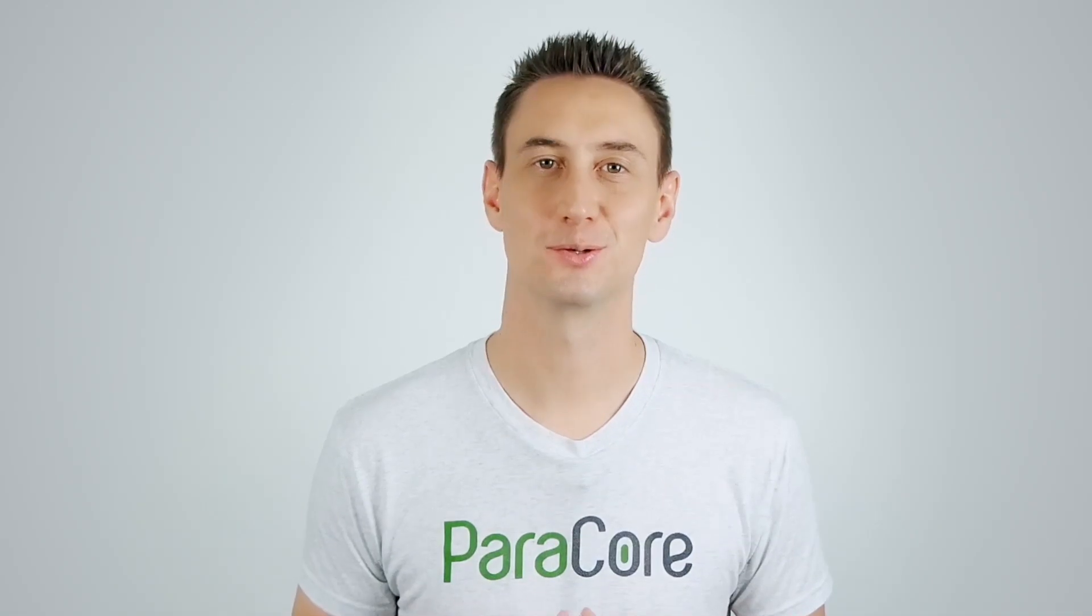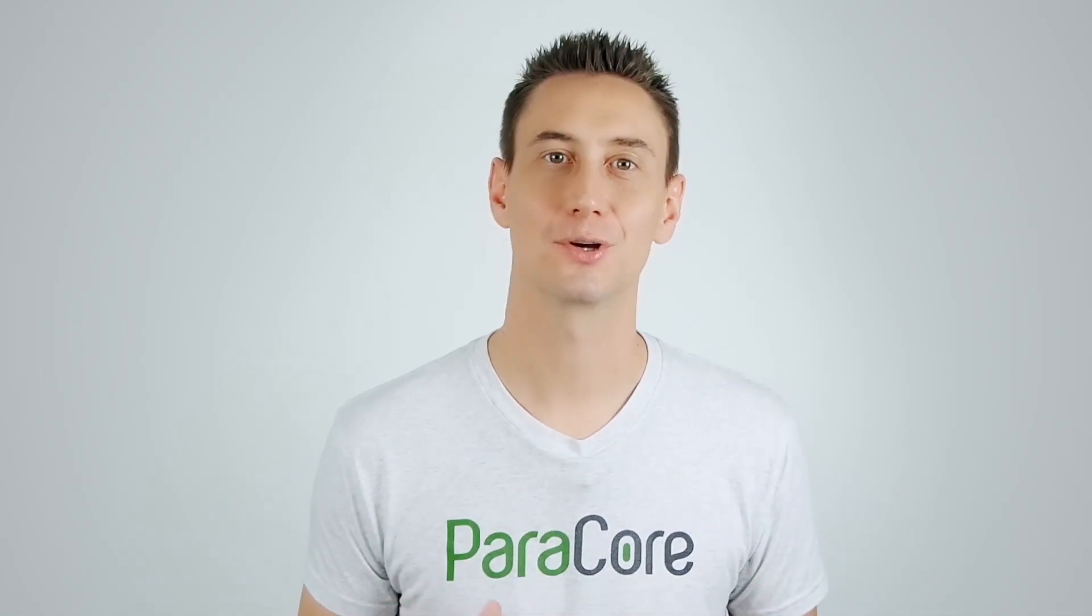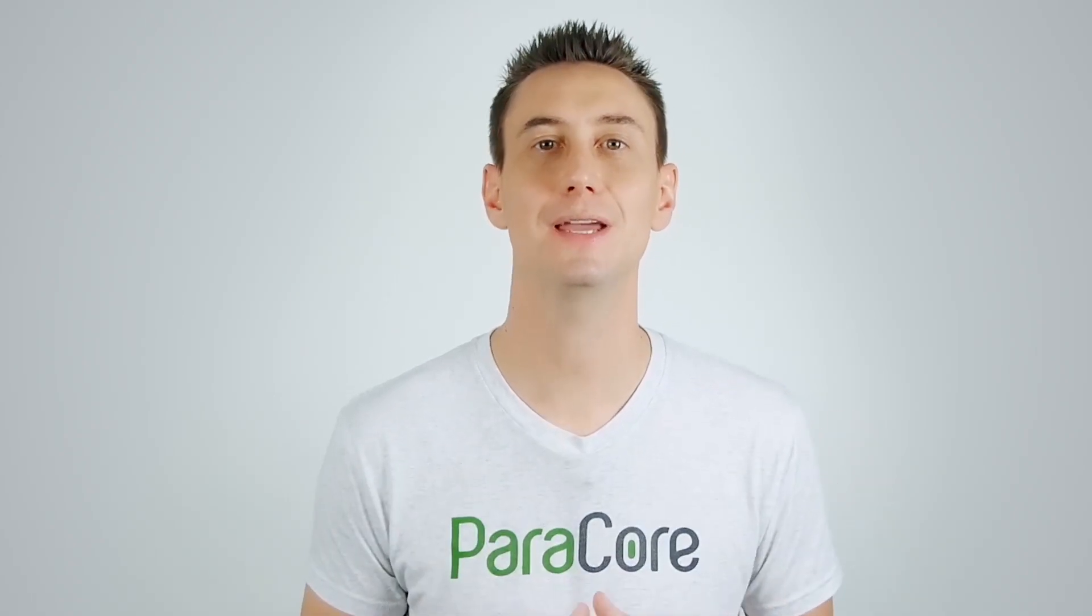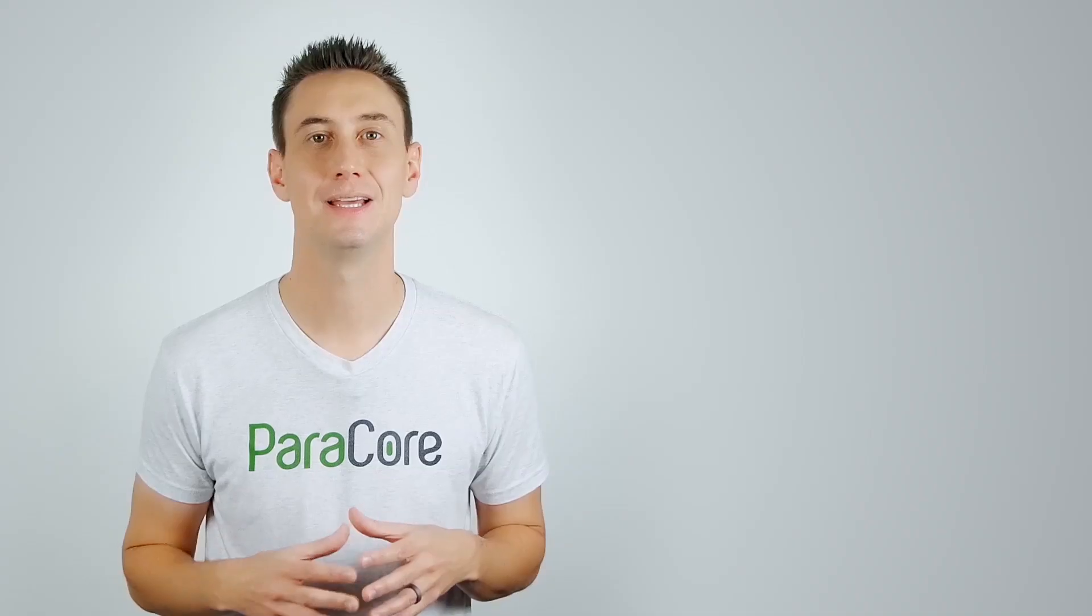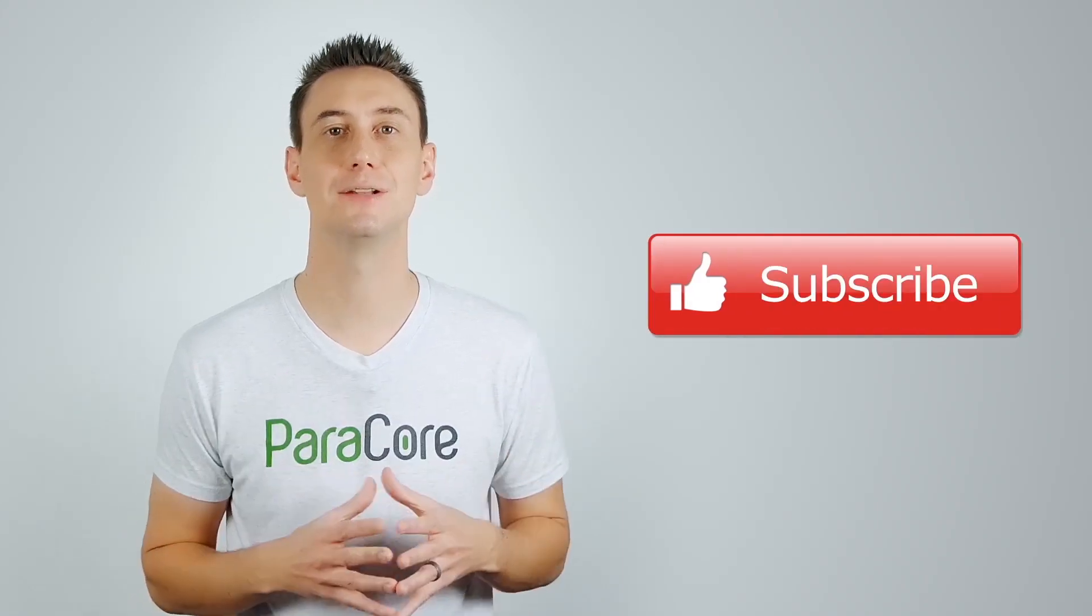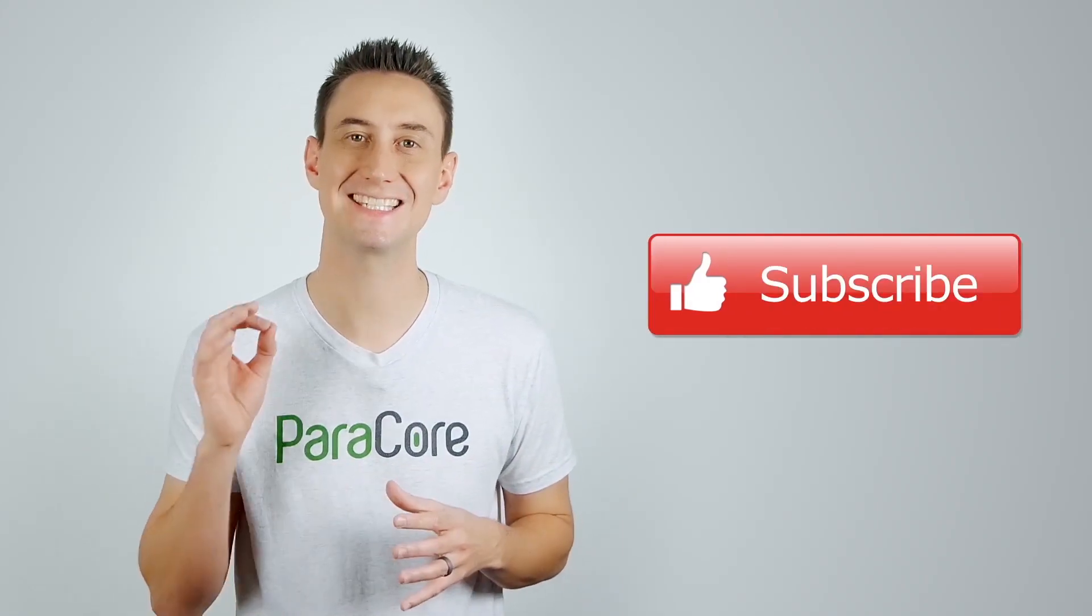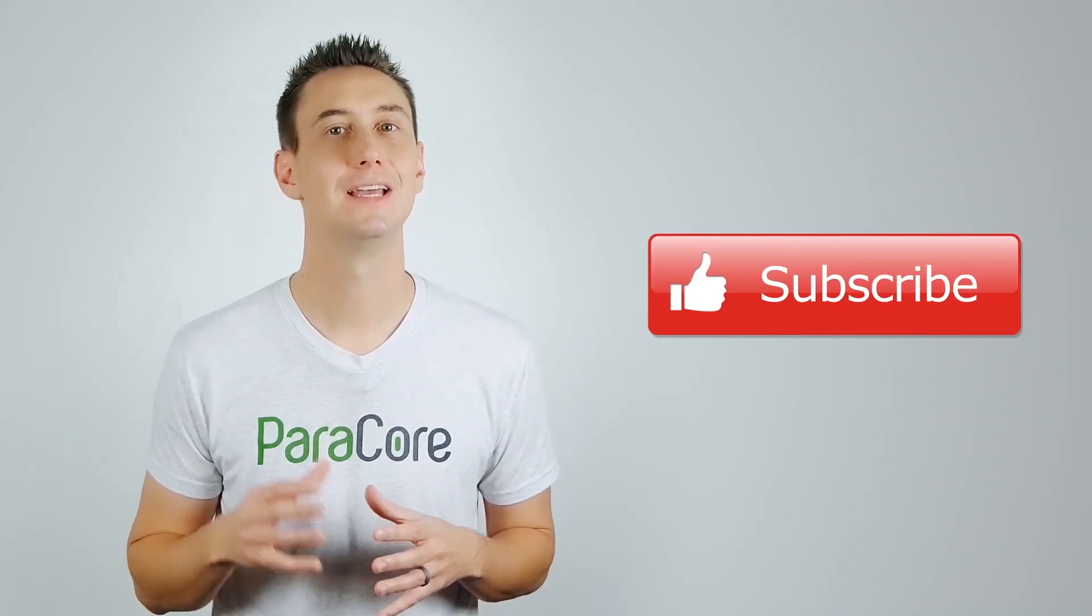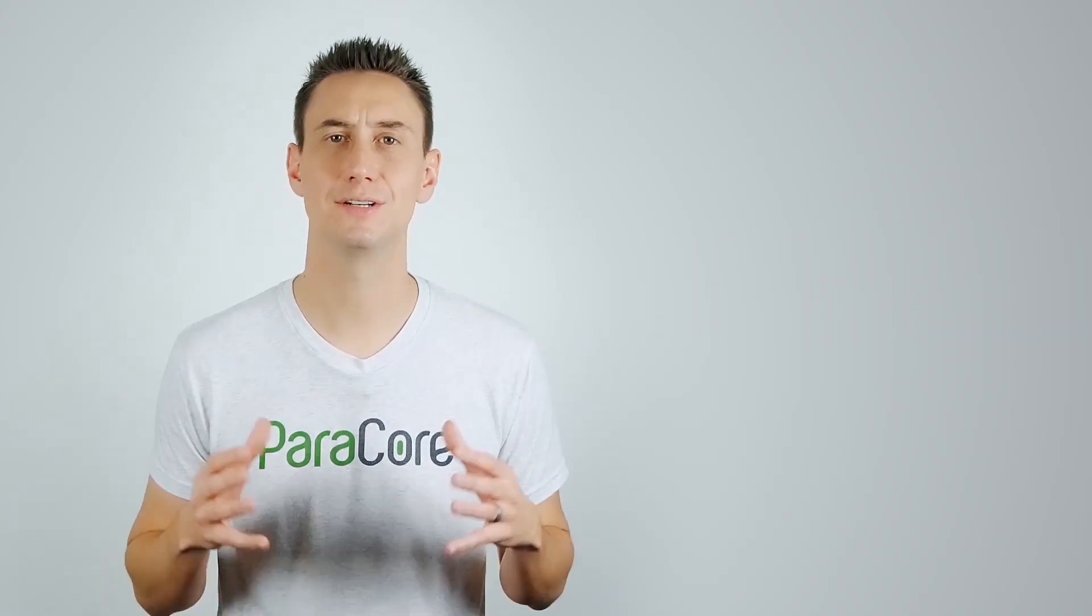That concludes our virtual tour of Unbounce, and we're going to get even more hands-on in the next video where I'll do a screencast showing you how to build a successful landing page in Unbounce. If you enjoyed the tour, click that red like button below and click the red subscribe button to be notified the second I release a new video. If you have any questions or need some direction, I'm your man. Just leave a question or comment below, and I'll see you in the next video.